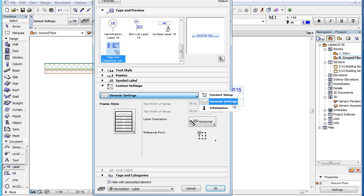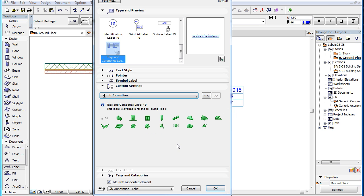The third and last page of the Custom Settings panel is the Information page. It displays the name of the Label Type, Tags and Categories Label 19, as well as a green icon for all element types for which the Label Type is available and displays valid data. This includes all element types except the Label element type.